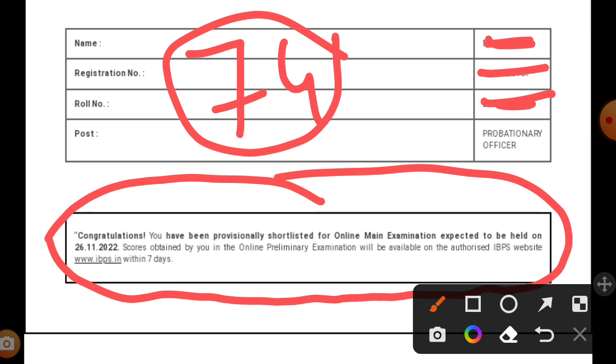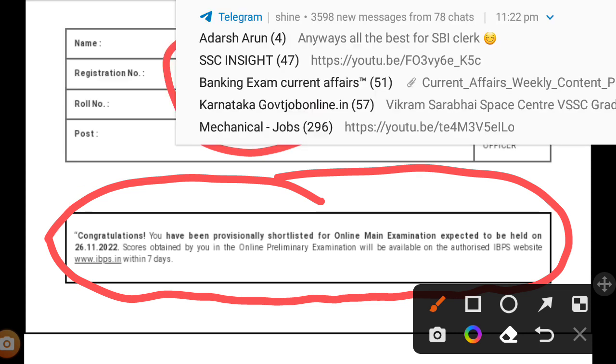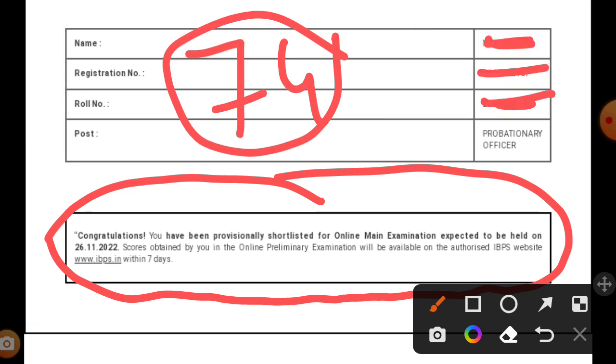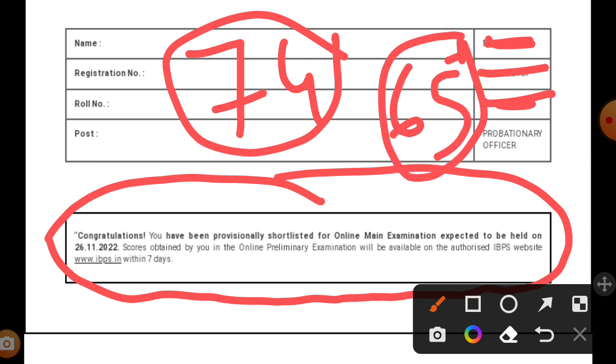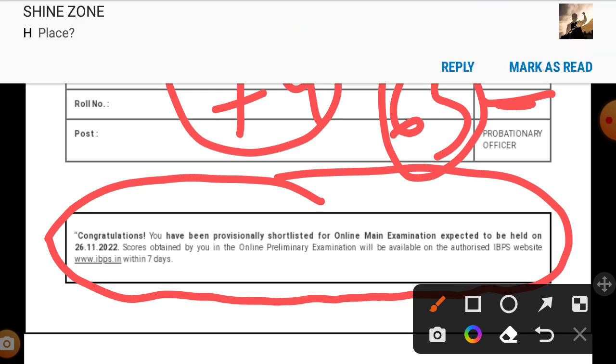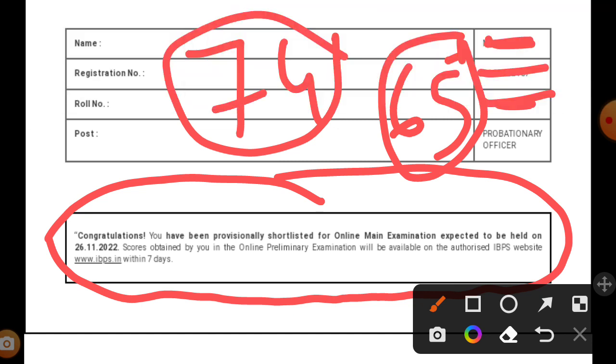I don't know the exact score, but I guess I got around 65 plus. This is just a random guess. Most people were expecting the cutoff to be around 55, so I don't know whether that's true or not. We'll see when the scorecards are released.